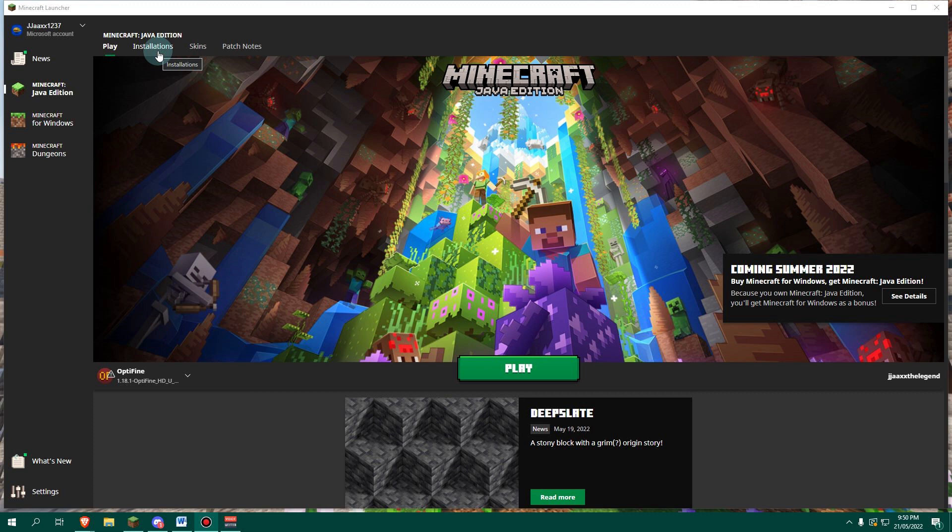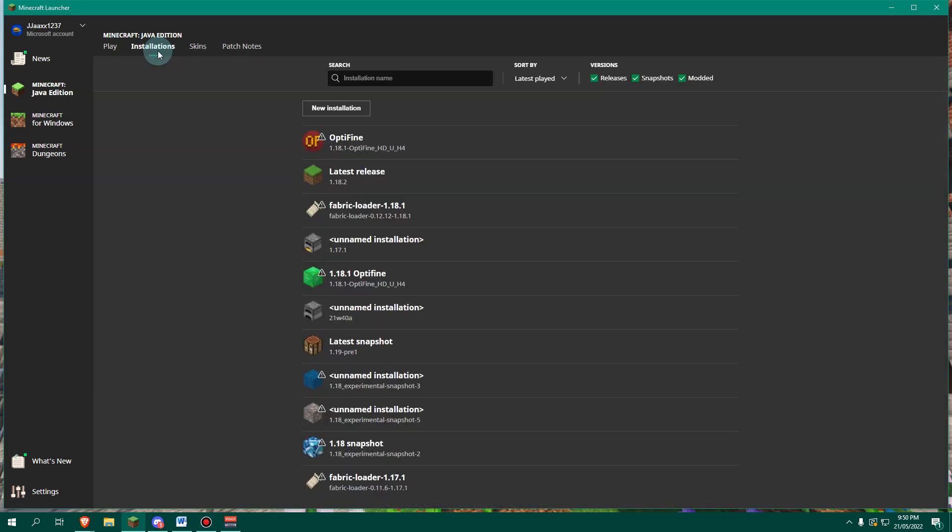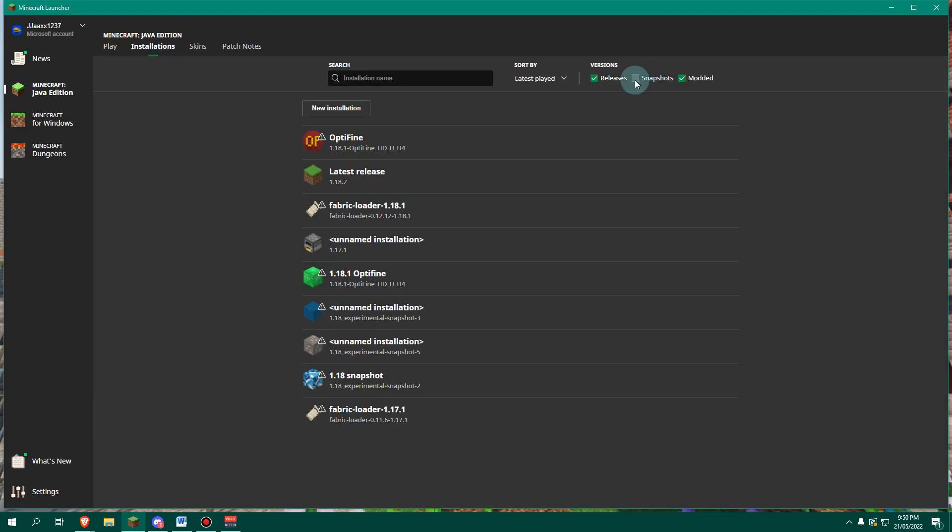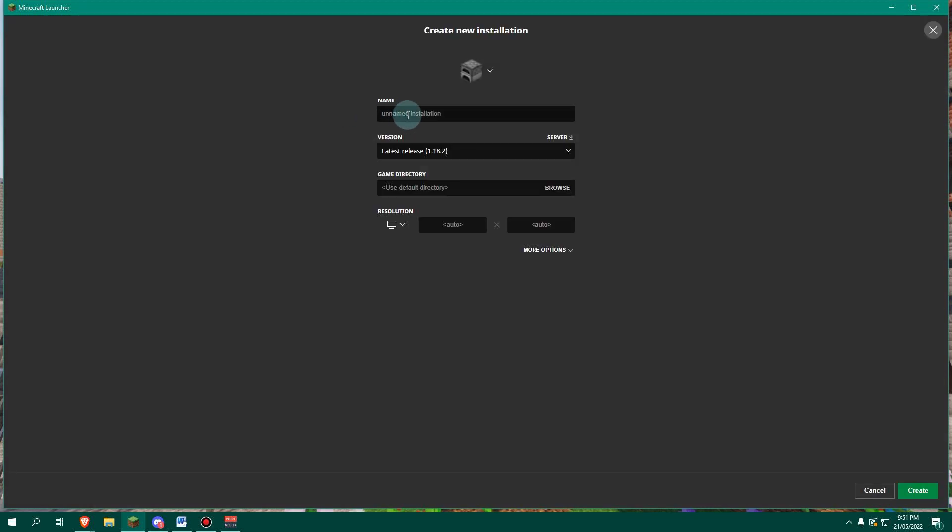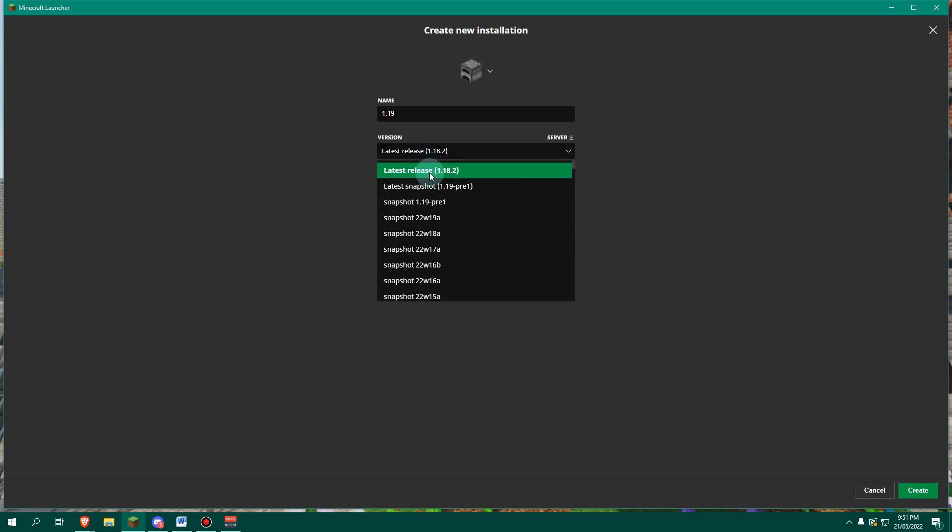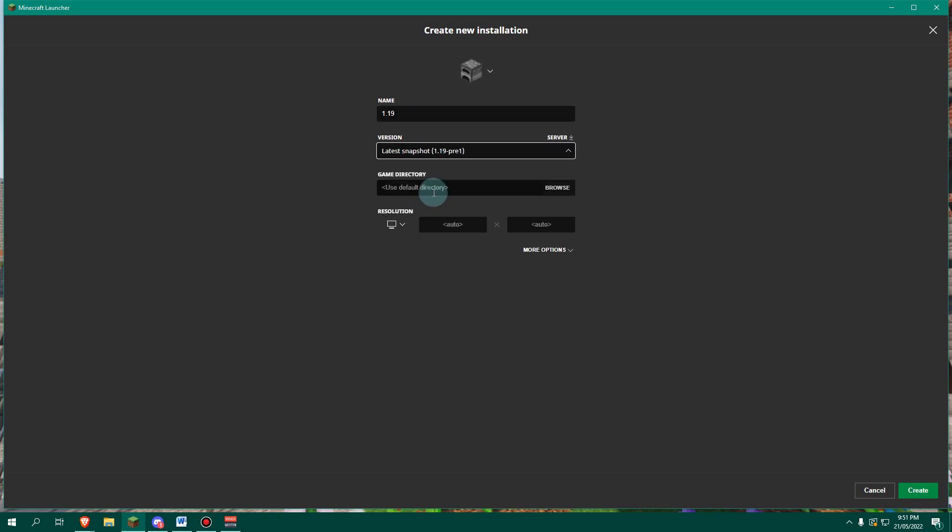So to do this, we're going to head over to installations, make sure that this box up here is ticked for snapshots and create a new installation. Now you can name this whatever you want. I'm going to name it 1.19, then I'm going to select the snapshot that I want.